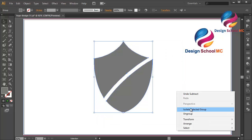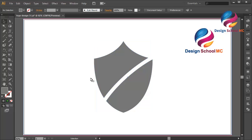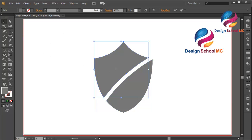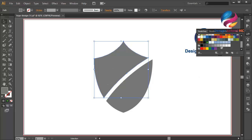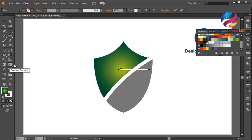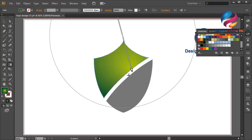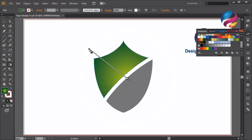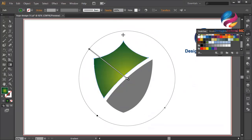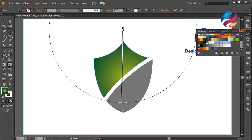Right-click, select Ungroup. Now I will change this object using a gradient color to make it look good — maybe a green gradient. Adjust the gradient color using the Gradient tool over here; you can press G on your keyboard. Click over here and scroll like this.